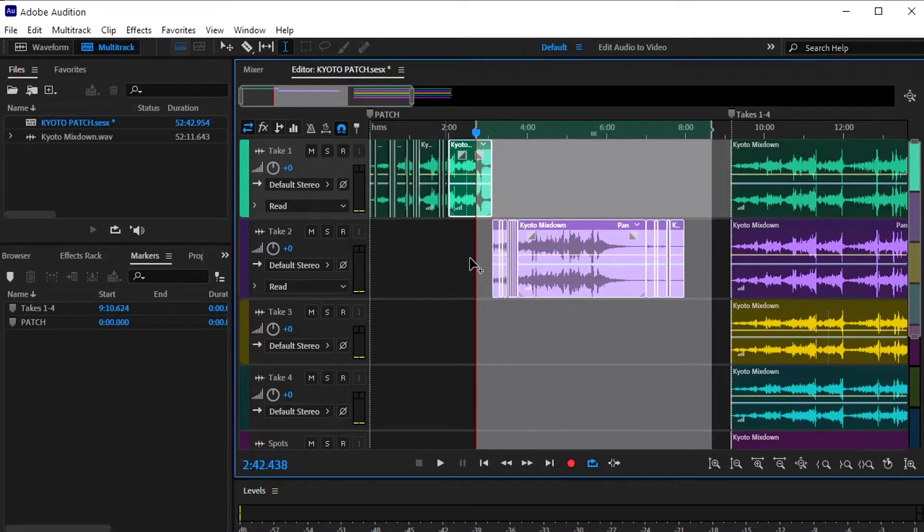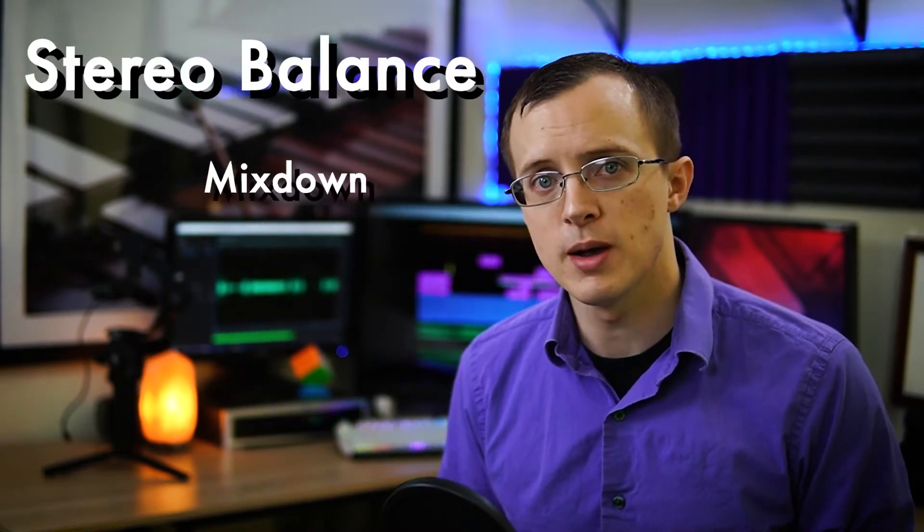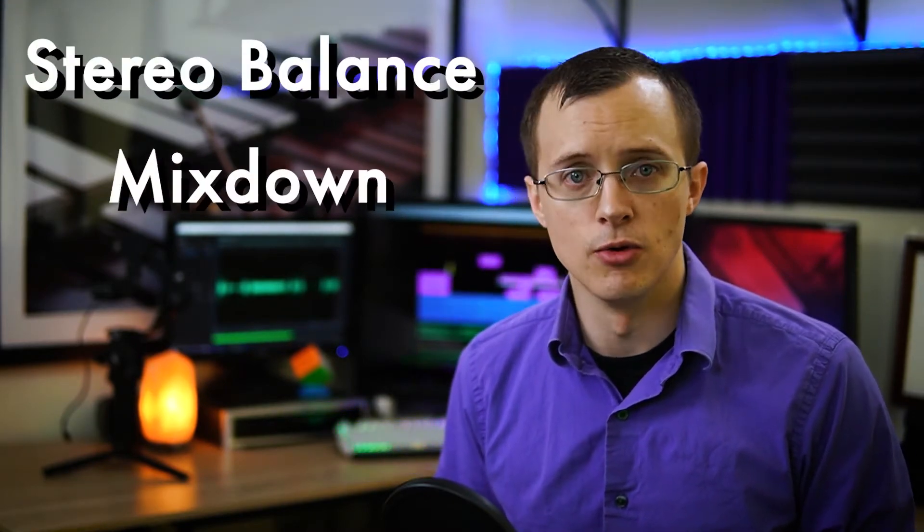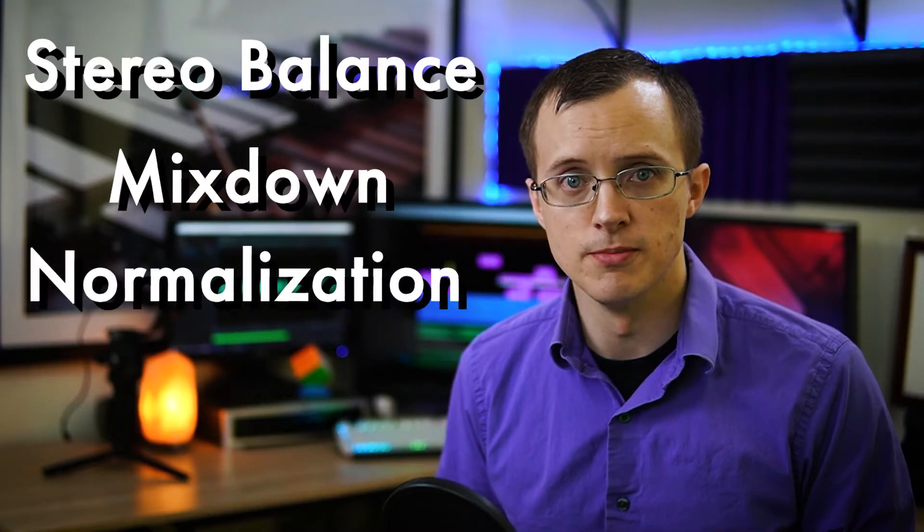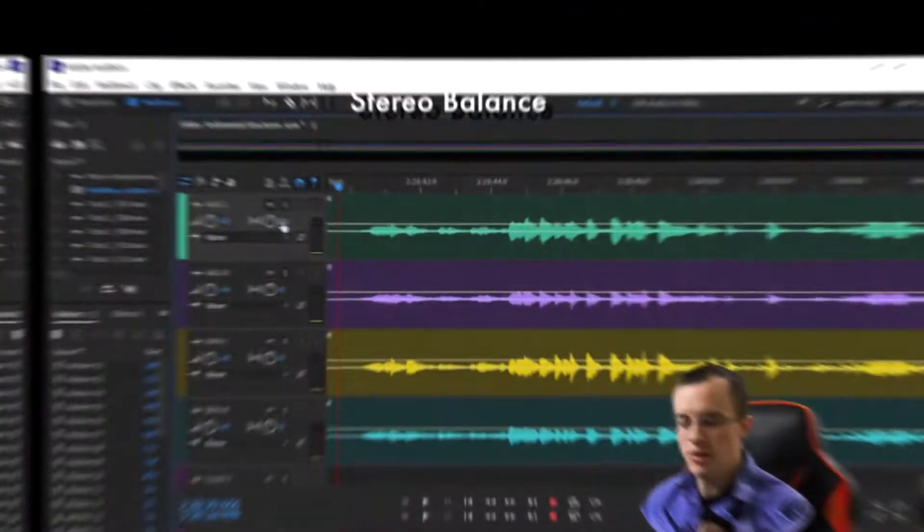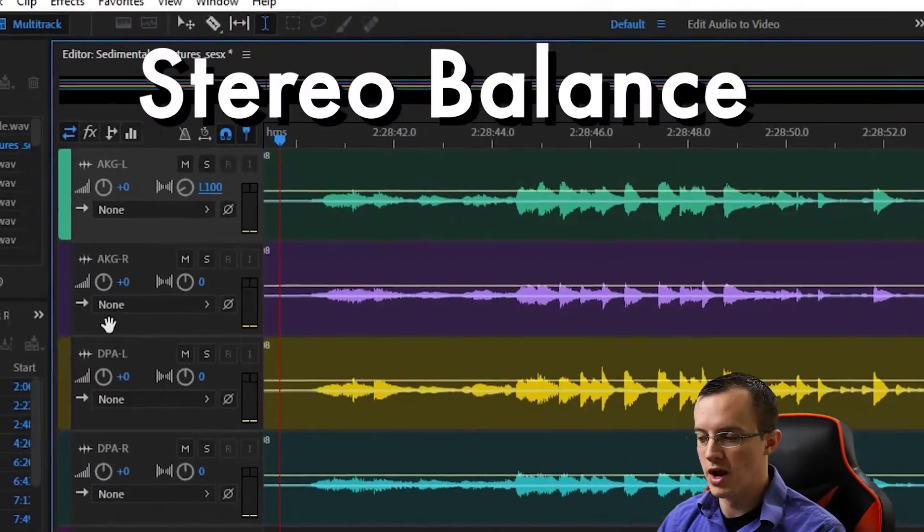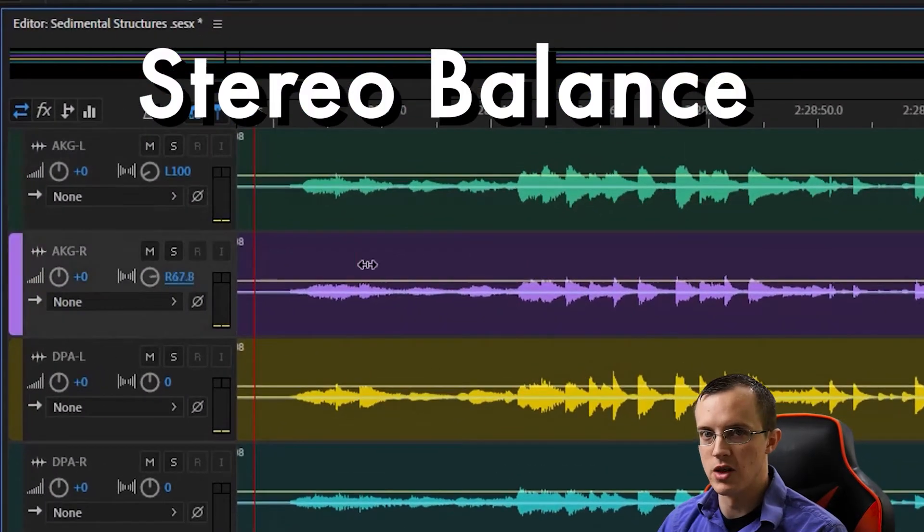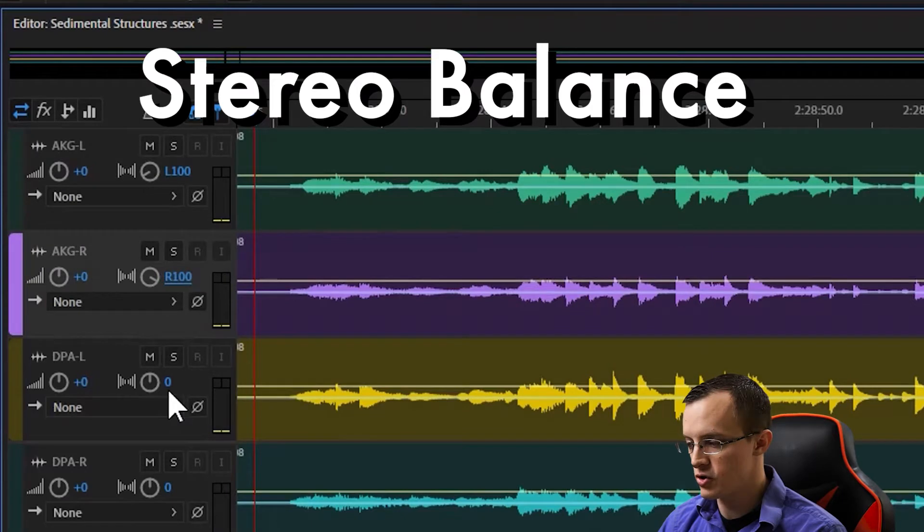Today I'll be walking you through the first steps of the editing process, starting with stereo balance, multi-track mixdown, and normalization. Let's do this.